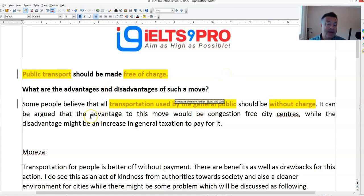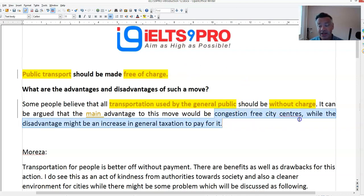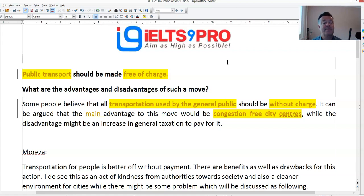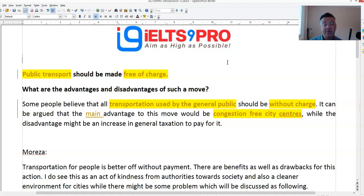The main advantage — if I wanted to make it clear — would be congestion-free city centers. So the advantages of free public transport would be that it would encourage people to leave their cars at home. Everything like free bus, train, metro — one advantage would be that people may well leave their cars, which would in turn lead to congestion-free centers in the cities or towns.